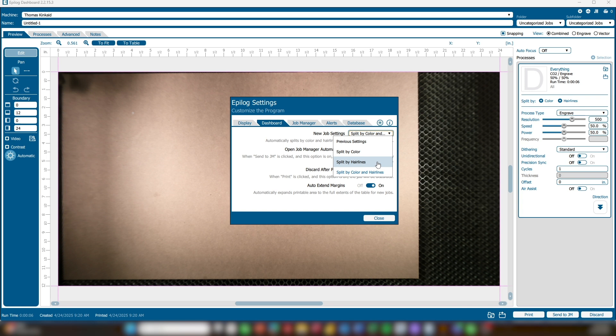We will show in the Advanced Options where to set the Hairline value later in the video. Split By Color and Hairline combines the benefits of both features: an engraving process is based on color, while any line below the preset thickness set in the Advanced Options is treated as a cut line.